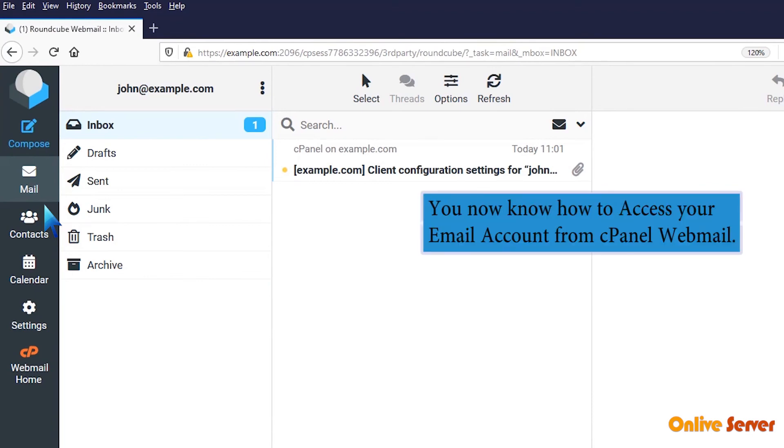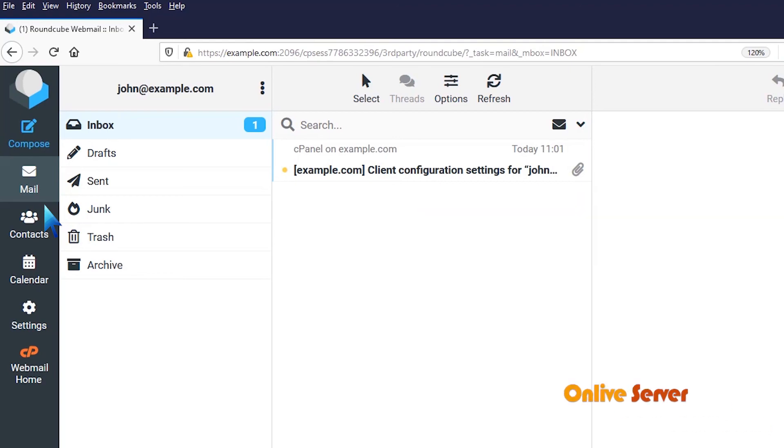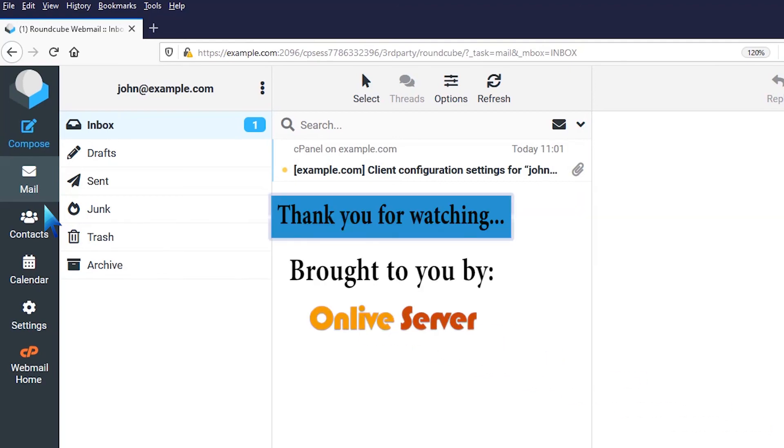You now know how to access your email account from cPanel Webmail. Thank you for watching.